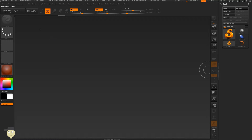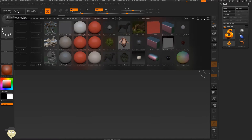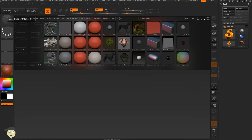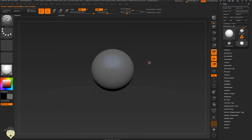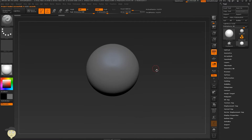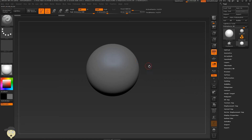Having ZBrush open, I'm going to Lightbox and open this default ZSphere. Let's close the floor, and let's disable symmetry by pressing X on the keyboard.